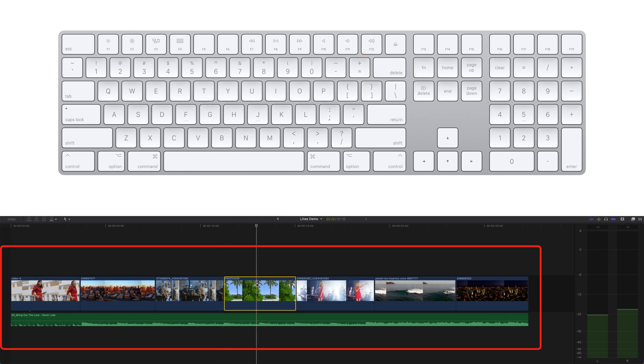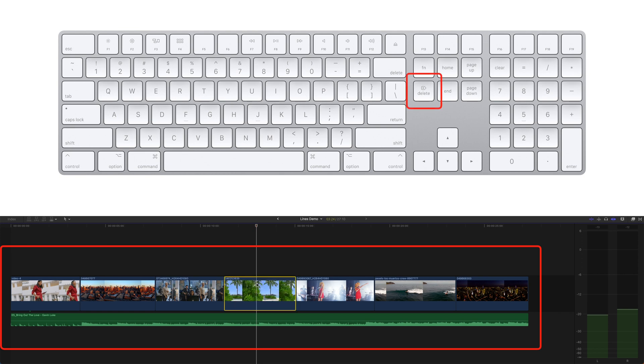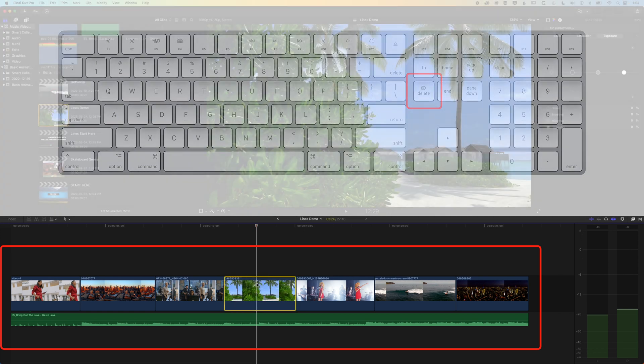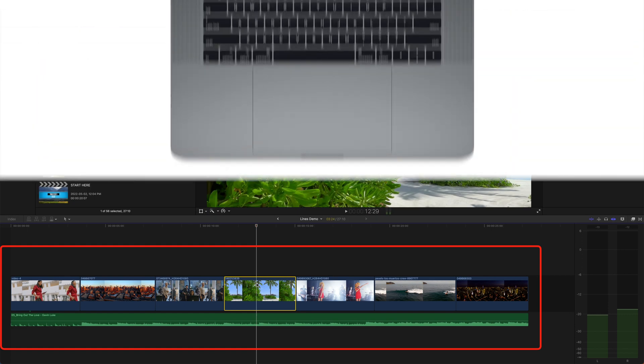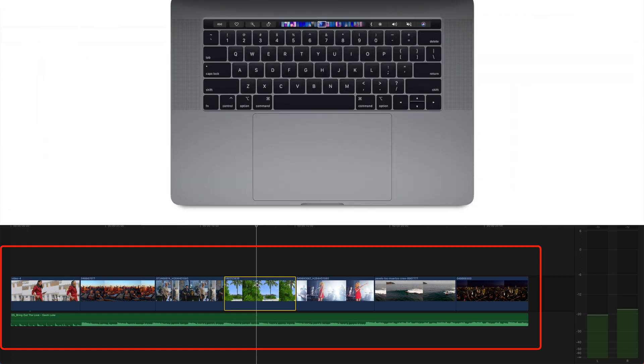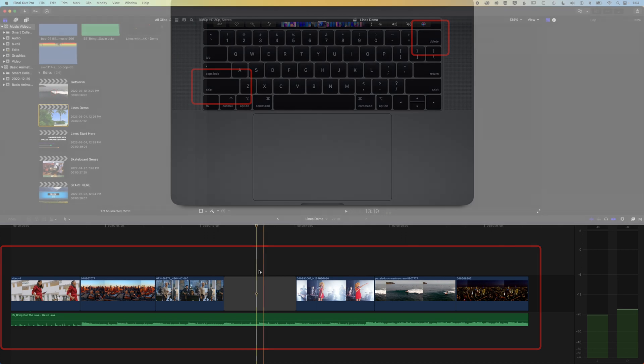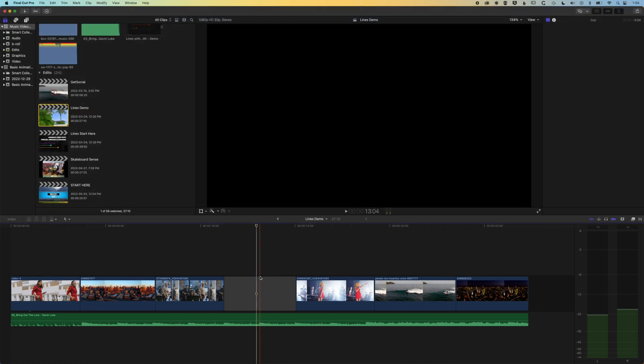We wanna delete a clip and we press forward delete, or if you're on a laptop that doesn't have the forward delete button, so forward delete will be on a full keyboard just to the left of the end key, then you can hold down shift and hit delete and that will delete your clip and leave a blank space there.